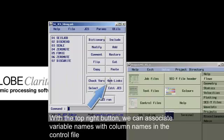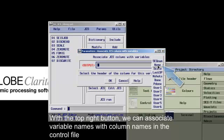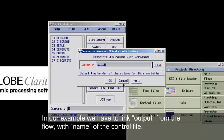With the top right button, we can associate variable names with column names in the control file if they're not named identically. In our example, we have to link the output from the flow with the name of the control file.